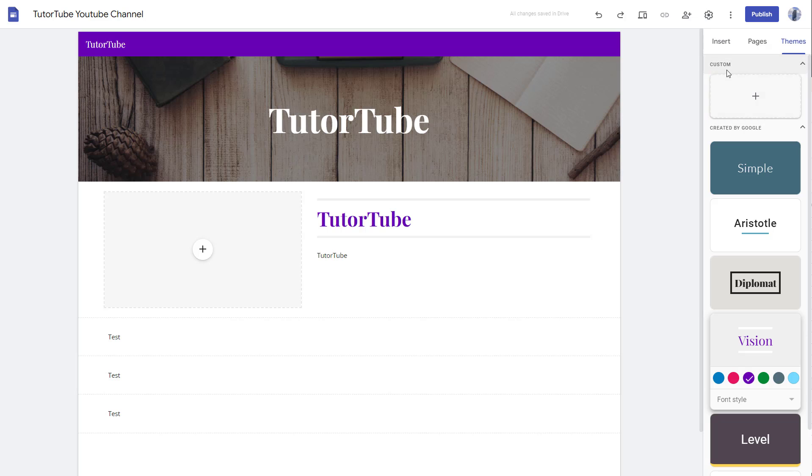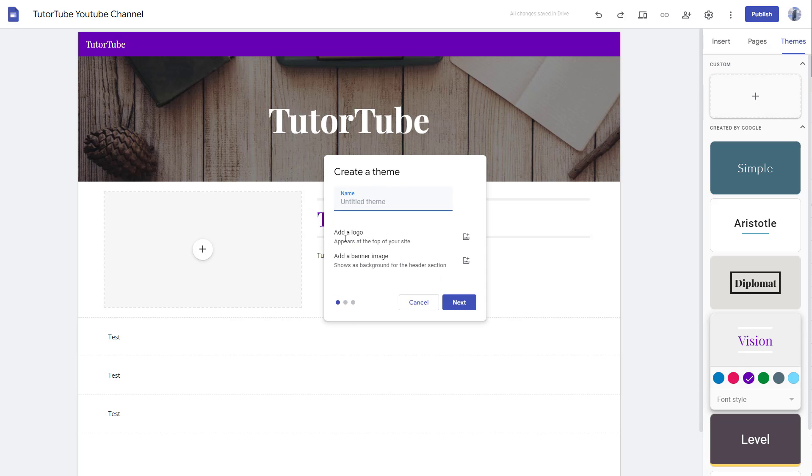Besides this, you can go to the top where you see the custom option. If I were to go to custom theme, you can name the custom theme—let's say for example, TutorTube. You can add your own logo and add a banner page.